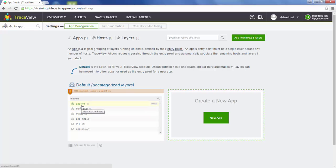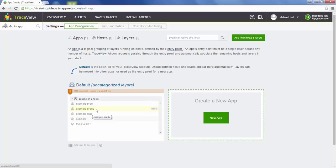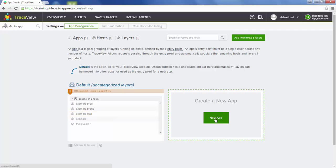If we click on Apache here, we see we have Apache running on five different hosts. Looks like we have some production hosts and a staging host. What we want to do is separate those out into their own applications.